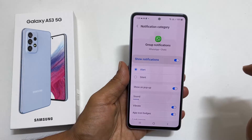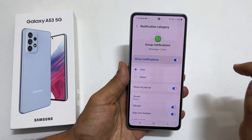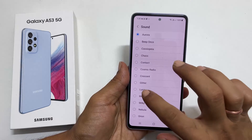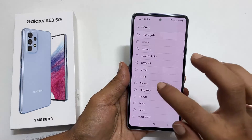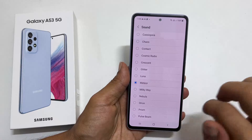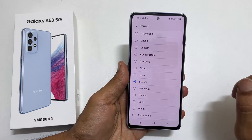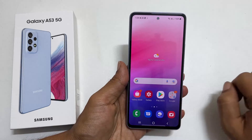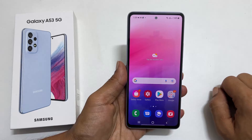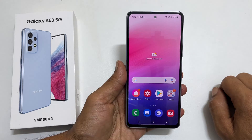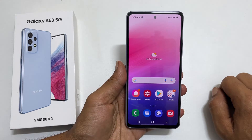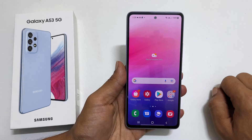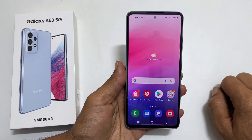On this page, tap on Sound. Choose the sound of your preference from the available tones to set it as a notification sound. I hope you find this video on setting different notification sounds for Text Messages, Gmail and WhatsApp in Galaxy A53 helpful.